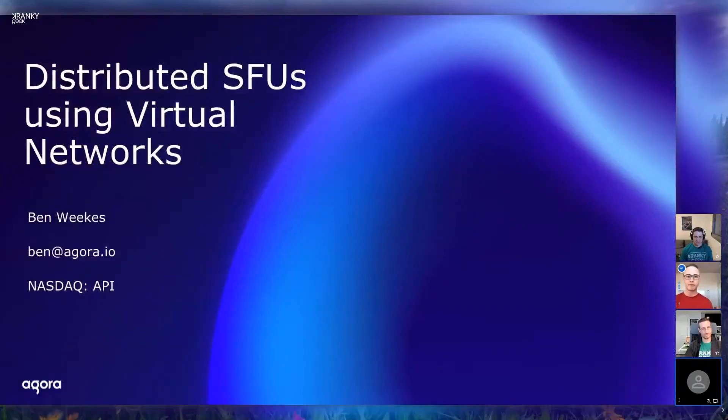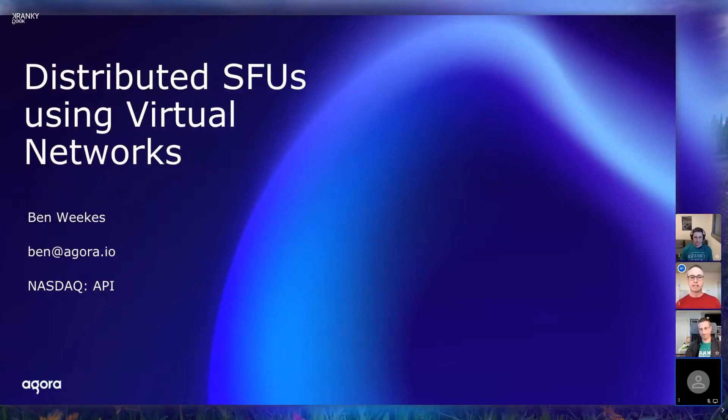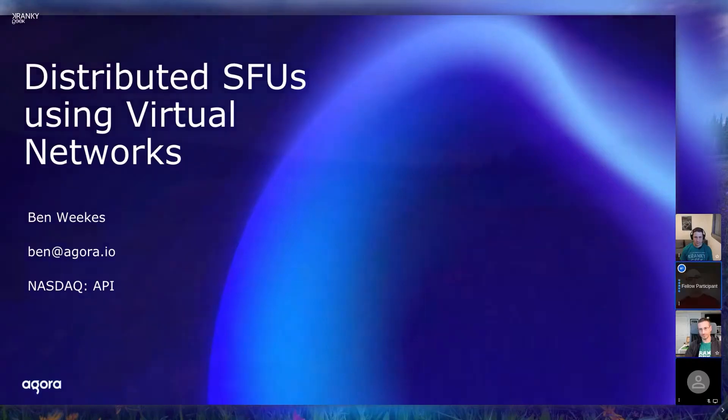Thank you, Sahi, and hello everyone. I'm Ben Wicks, and I'd like to show you how to run WebRTC video calls with better quality and scale than I realized was possible until recently.